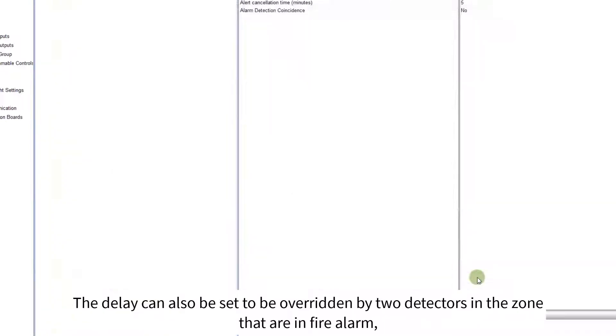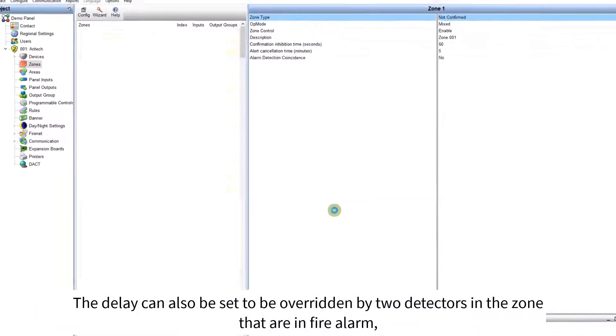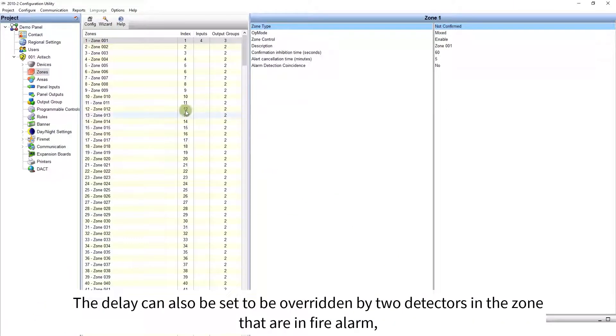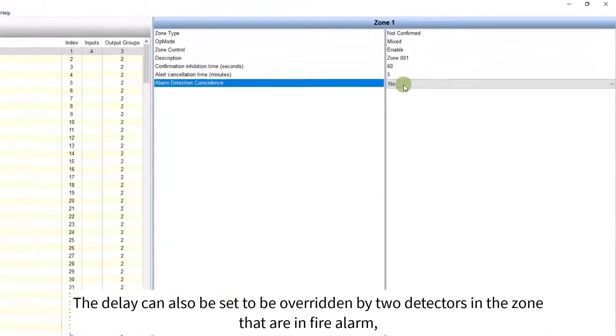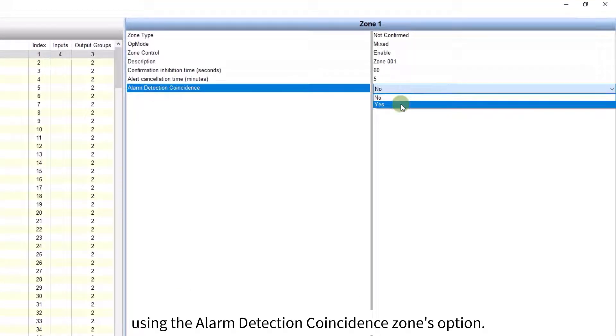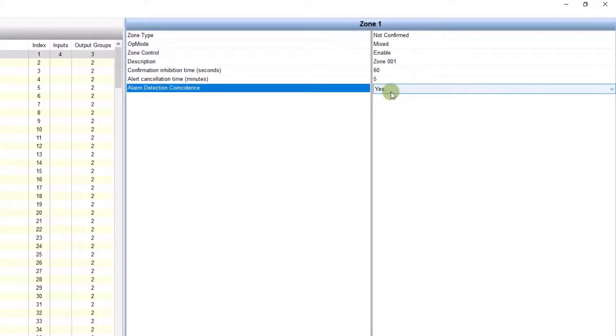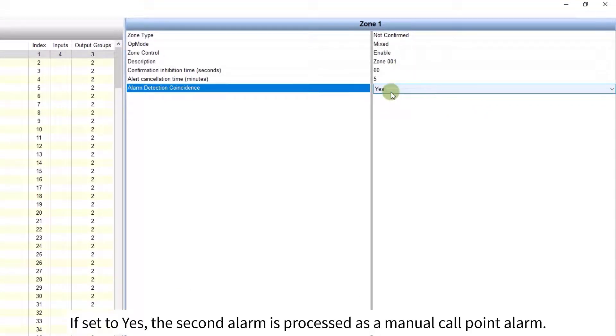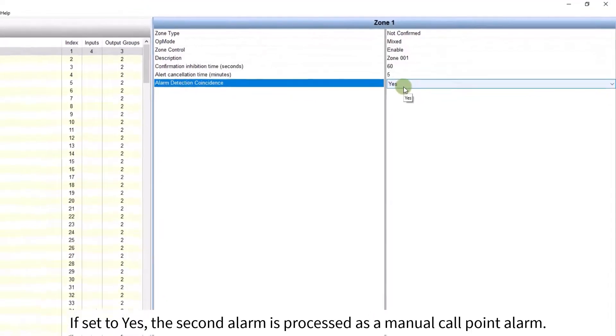The delay can also be set to be overridden by two detectors in the zone that are in fire alarm, using the alarm detection coincidence zones option. If set to yes, the second alarm is processed as a manual call point alarm.